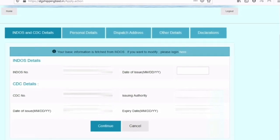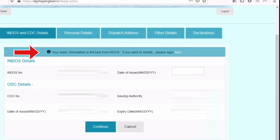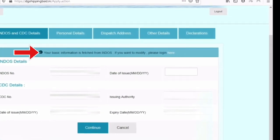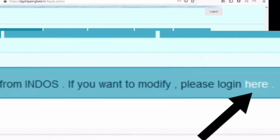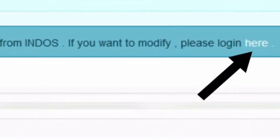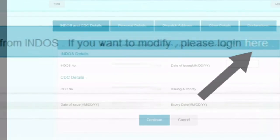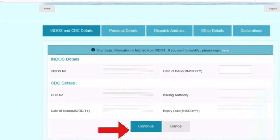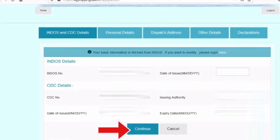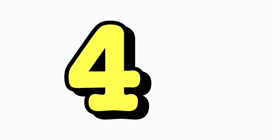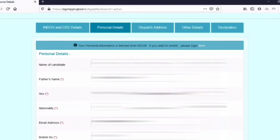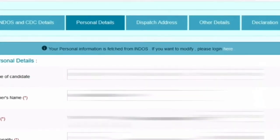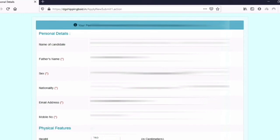If the detail is not correct and you need to modify something, you can see in the basic information the top row — there is a small option to edit. Click on it only if you need to modify any details. Once you have checked everything and all the detail is correct, click on continue to move to the next step. Step four is your personal detail — every detail is already filled in, you don't have to type anything. Just verify, and if all the detail is correct click on continue.